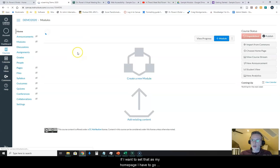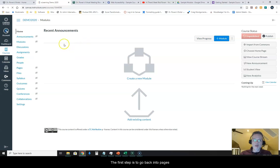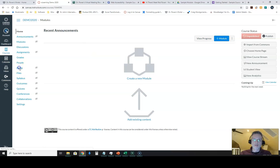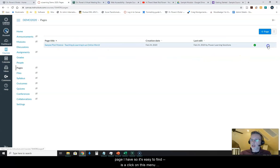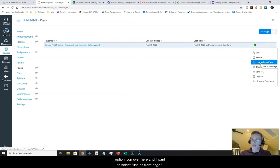If I want to set that as my home page I have to go through a two-step process in order to do that. The first step is to go back into Pages, where it's going to list all of the pages that I have created. From this list, I want to click on this menu option icon and select 'Use as Front Page.'